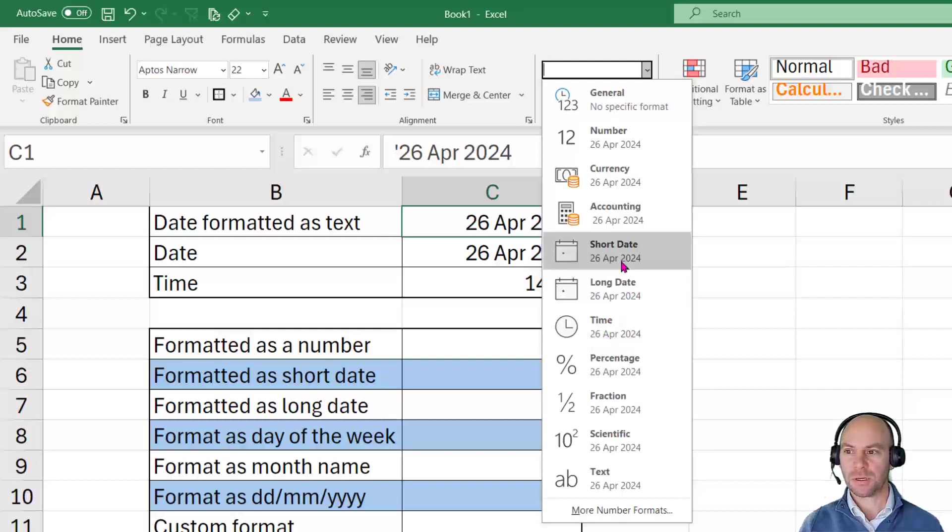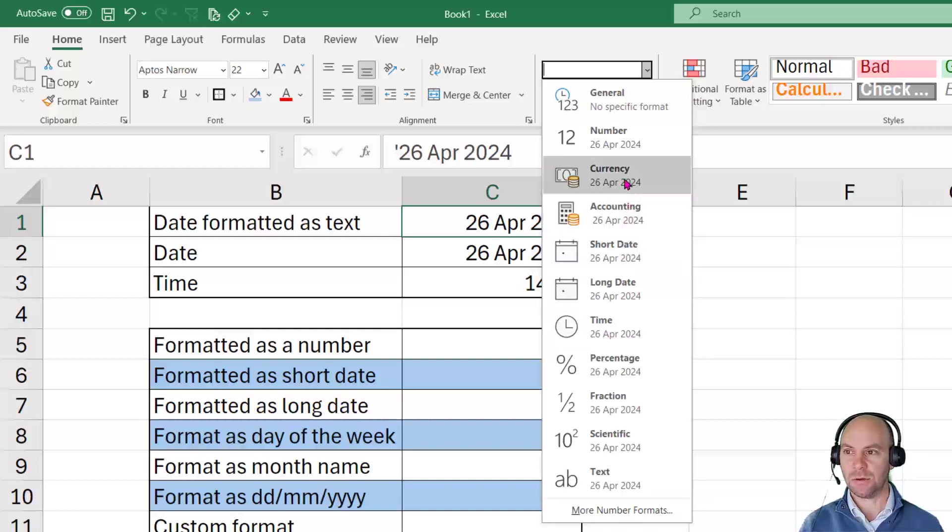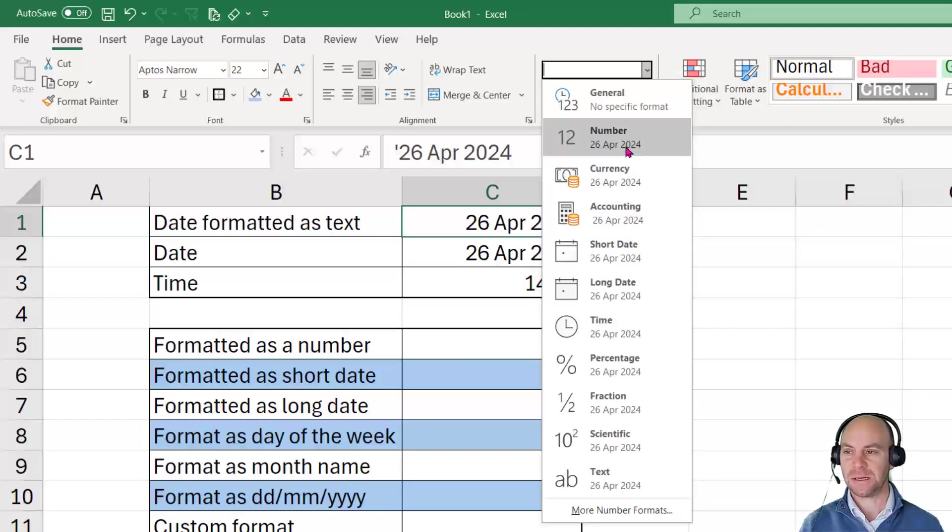Now the moment you've got a date being displayed in this way, you know that that date is essentially being seen as text and that's a problem.